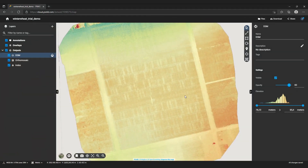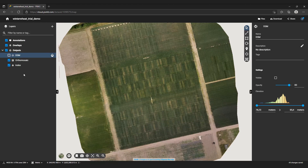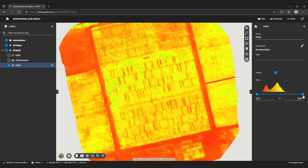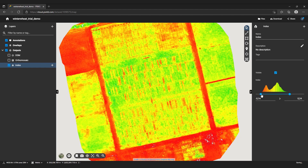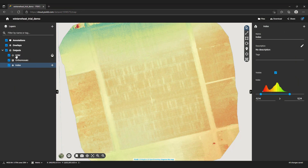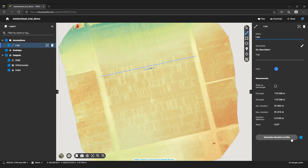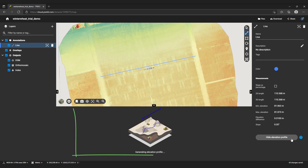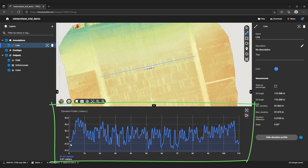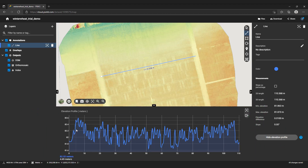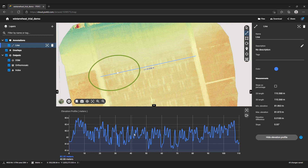Here is how the uploaded project looks on Pix4D Cloud with the DSM, the auto mosaic and the vegetation index layer. Let's look at the elevation profile feature. I create a line annotation along where I want to see the elevation profile. I select generate elevation profile on the right sidebar and I am presented with the elevation profile along the line. I can even position my cursor on the profile to track the position on the line. If you need to, you can export the profile as CSV.